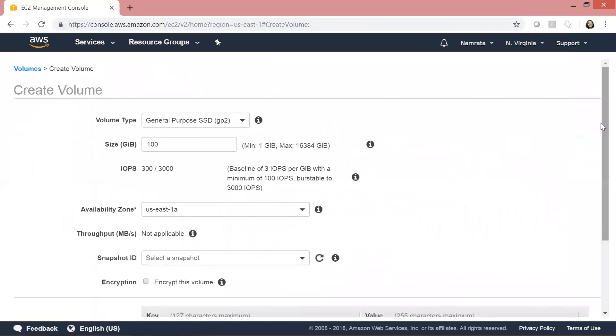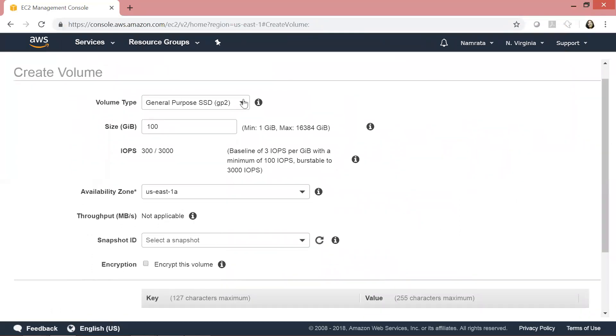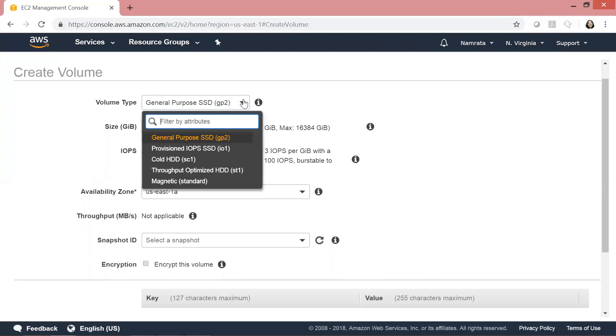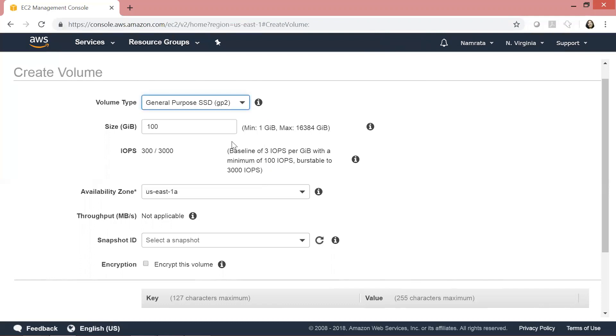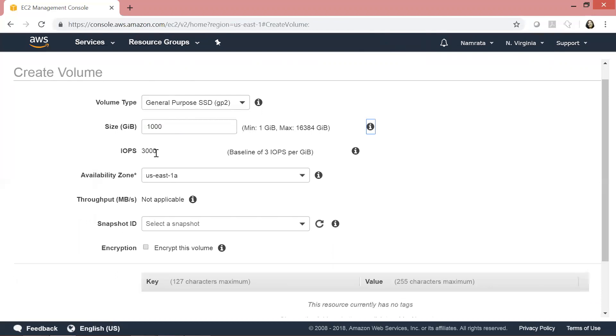As you see, the different types that we had seen in the table are all enlisted here. This is General Purpose, and the minimum size is 1GB, the maximum size is 16 terabytes. If I change the size to 1GB, the moment I change the size of this volume, you will see that the IOPS will change. See, it changed from 300 to 100. If I change this to 1000, it will change again. The same thing is true for Provisioned IOPS.